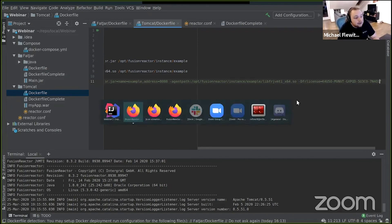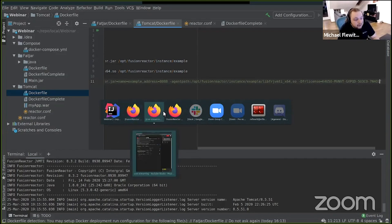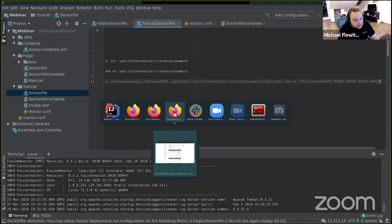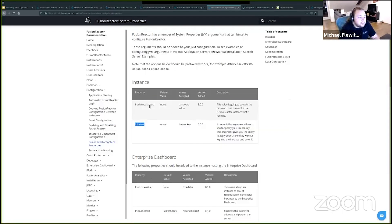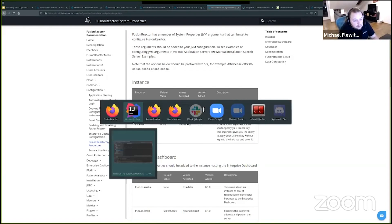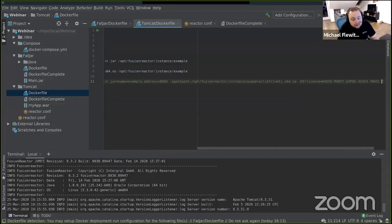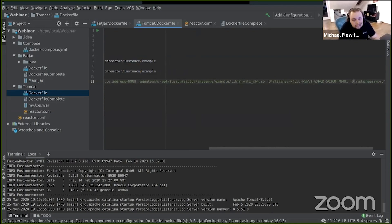And then I'm just going to do the same for the admin password. This just makes it a bit more secure because you set your password before you start the server. So I'm going to copy this and then go to my workspace, add a space, and then add the arg. I need to preface it with -D, and then I can just make that equal to whatever you want.